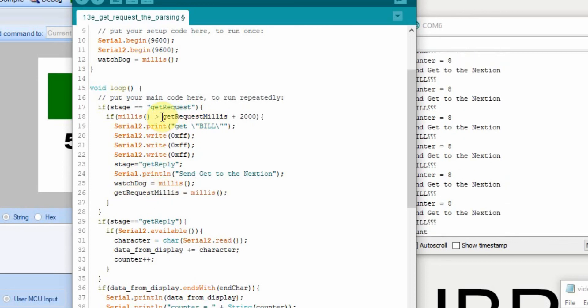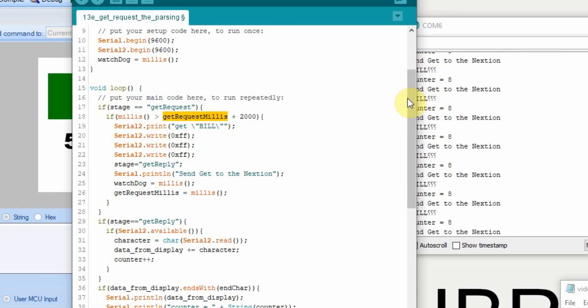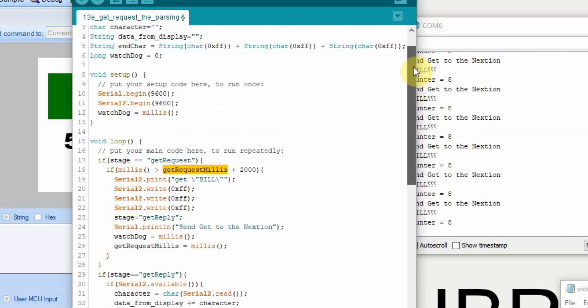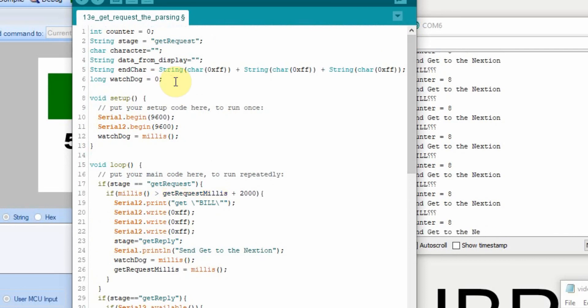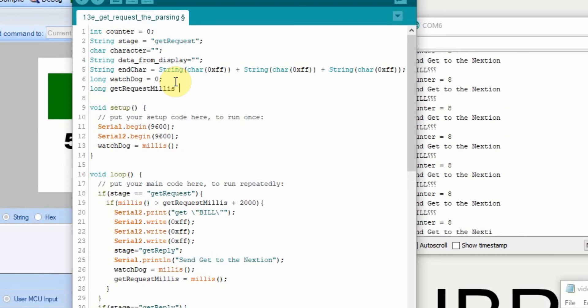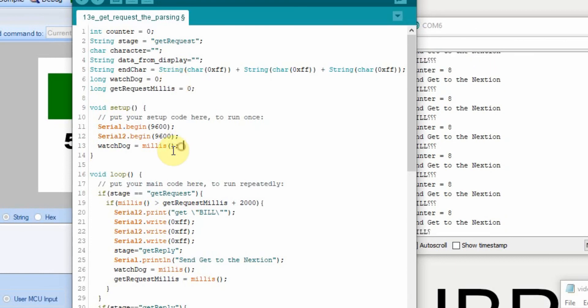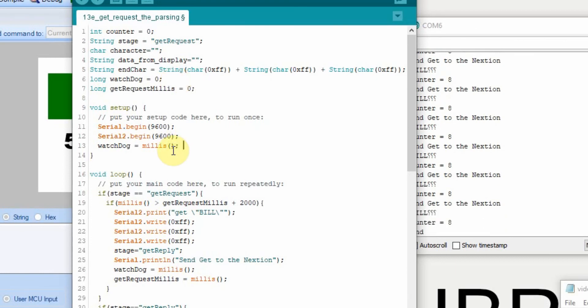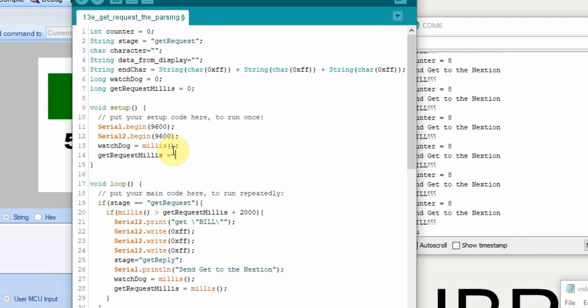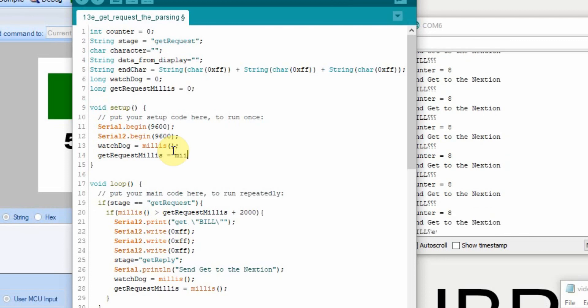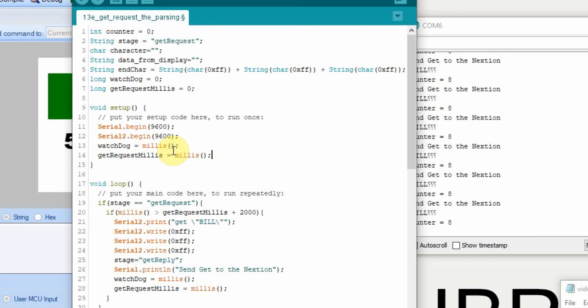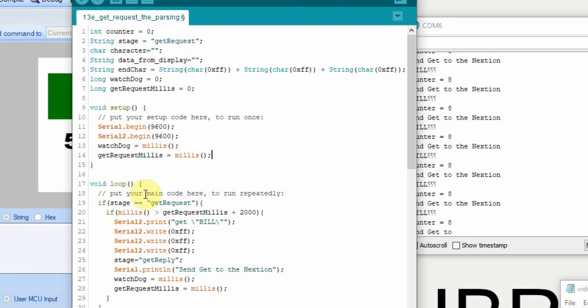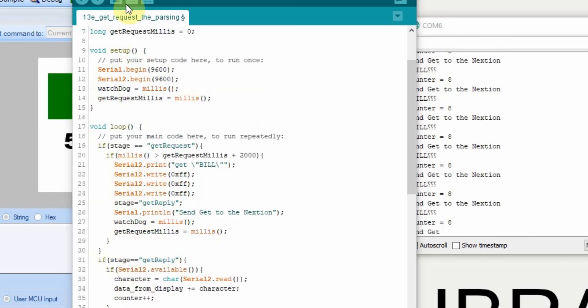Now you can't just put a variable in without defining it. So we're going to define it up above. So we go up to the top here and just like the watchdog, call it long and we'll set it equal to zero. But we're also going to go here and set it equal to the current milliseconds. So when it starts, it's equal to whatever time currently is.